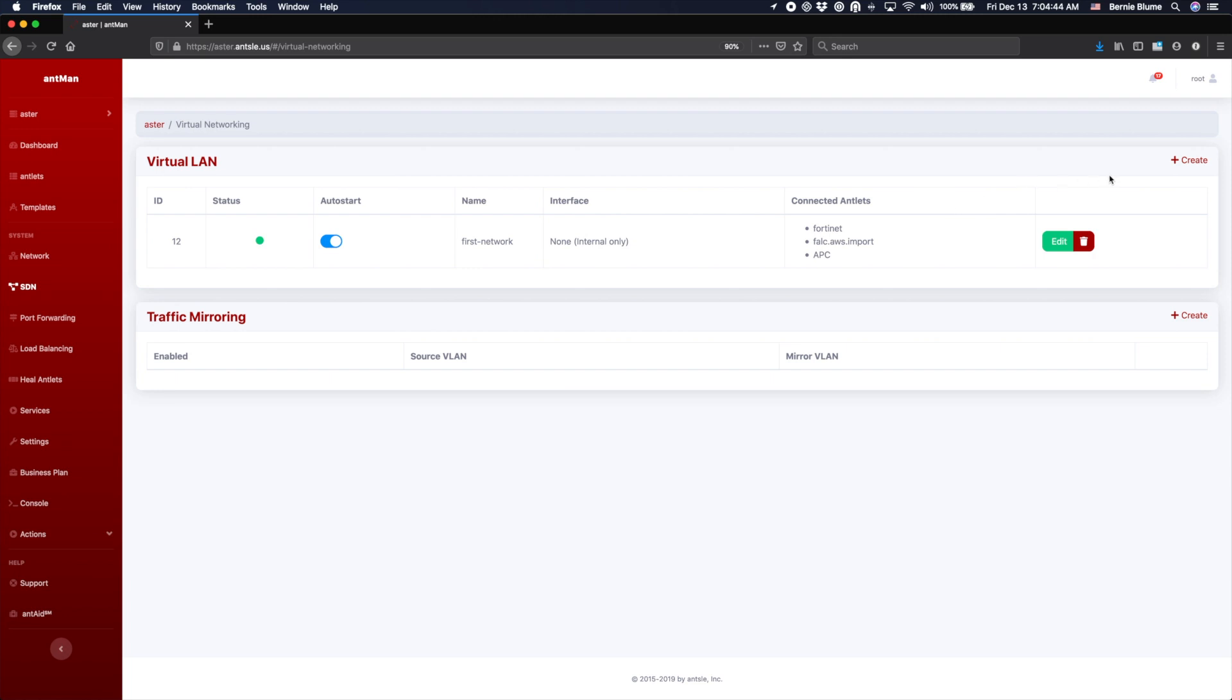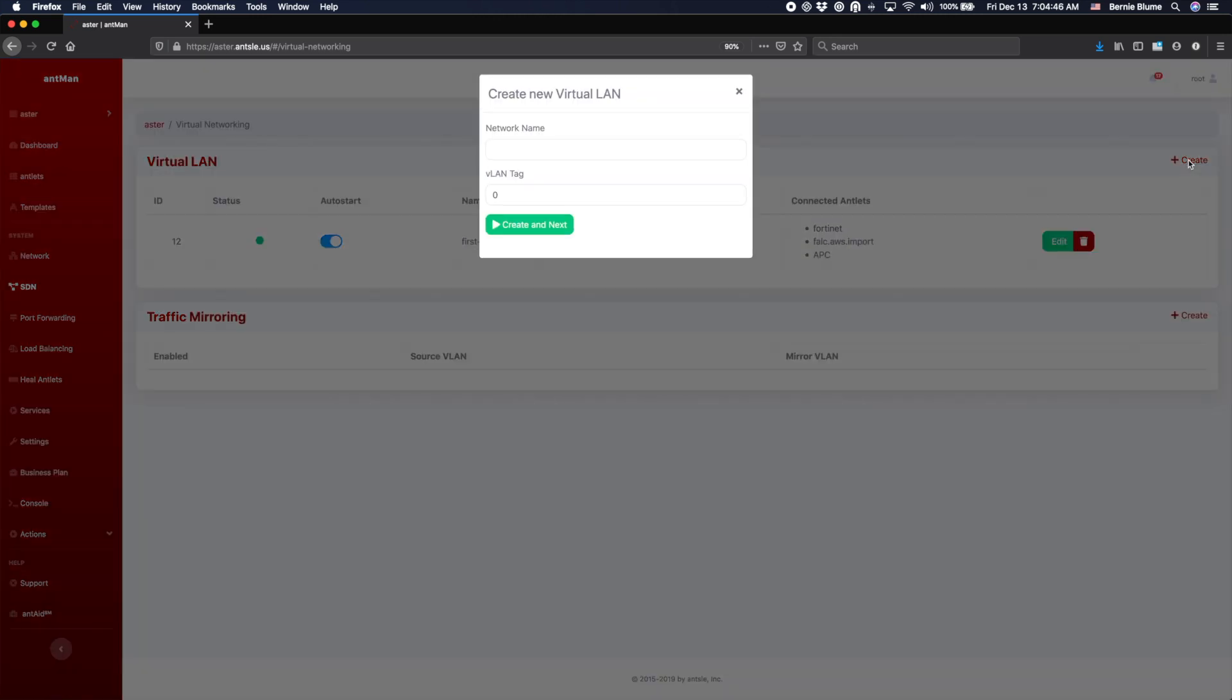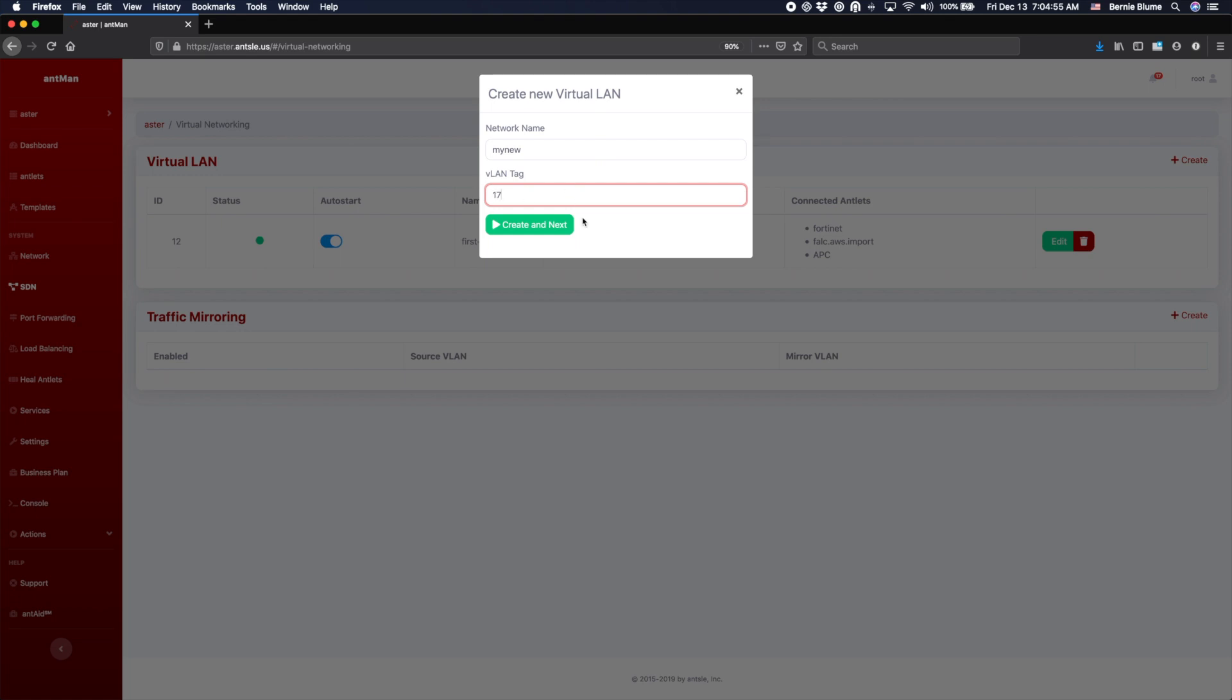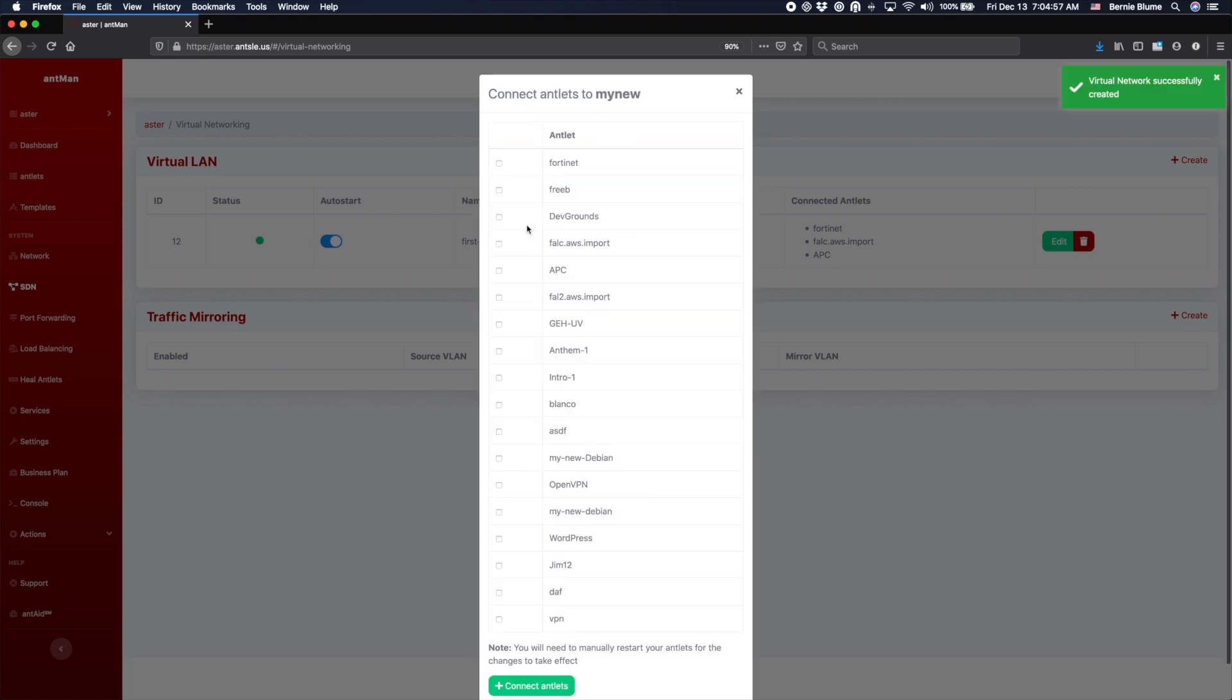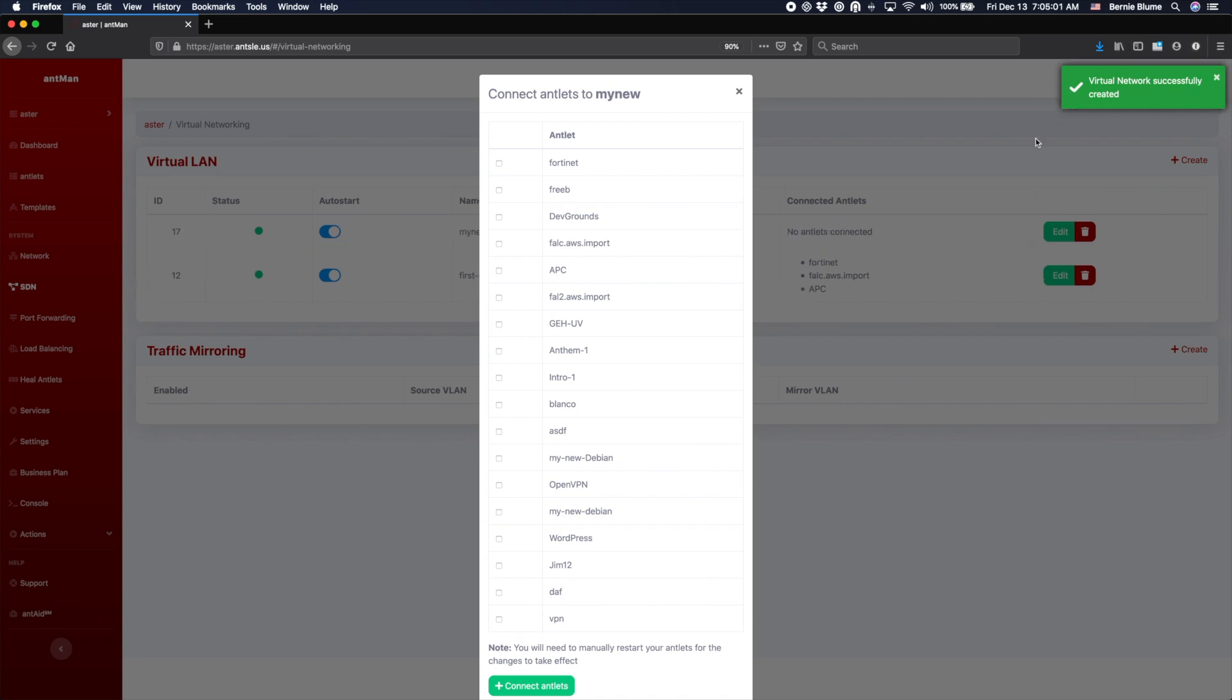We can just create a new one here. So let's give it a name like 'my new' and let's give it a tag, for example 17, which happens to be my birthday. Alrighty. So now the virtual network has been created successfully.